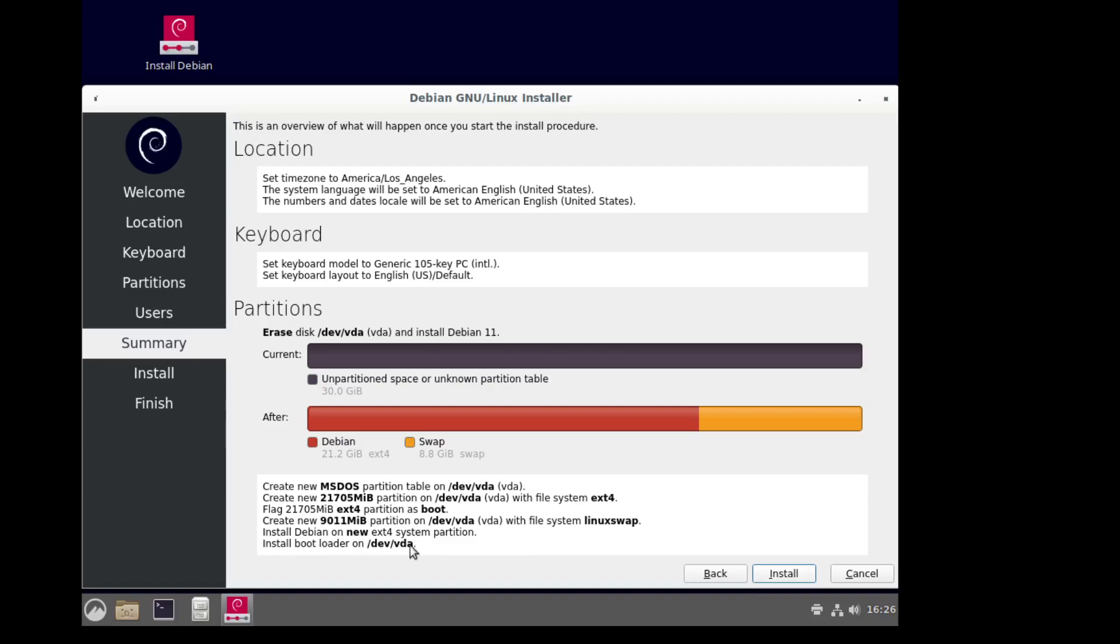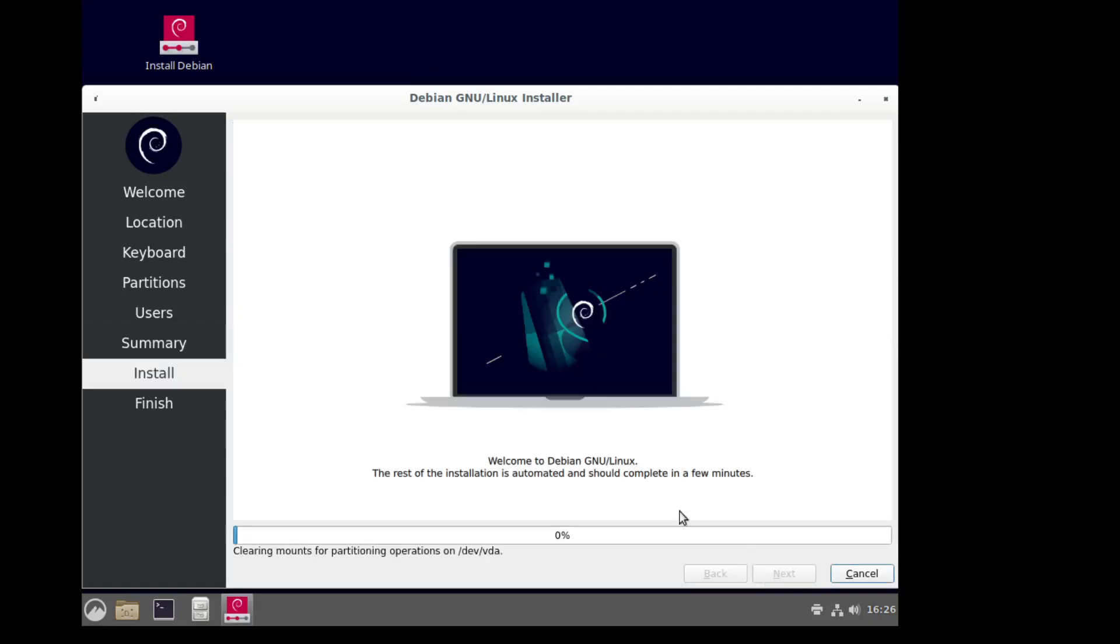Install bootloader. You always want to make sure it's installing the bootloader in the correct drive. Okay, I'm going to pause the video because this is going to take a little bit, and I'll pick it back up just as it's finishing.